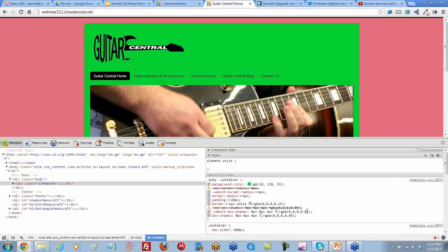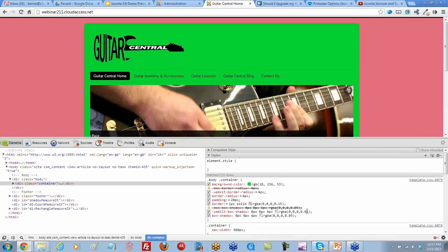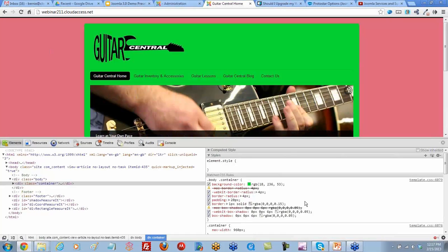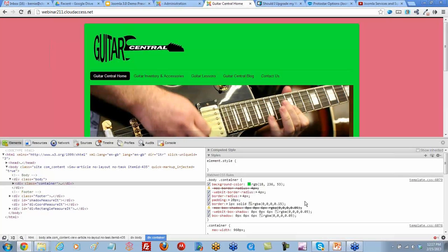As we're playing around with this, you'll notice over here on the far right it shows us that this is available in our template.css file.